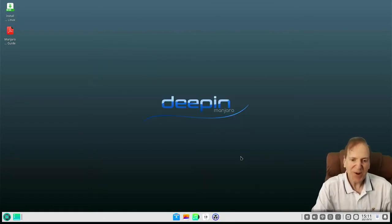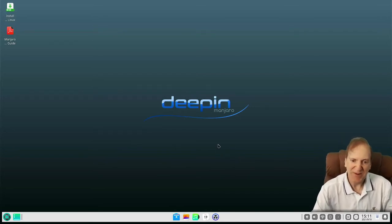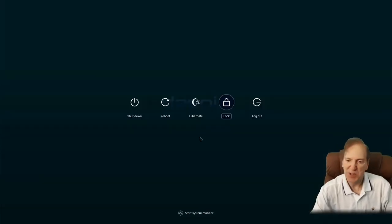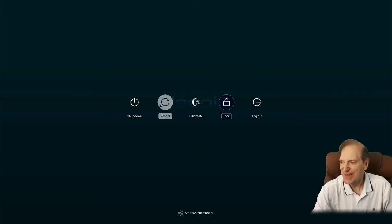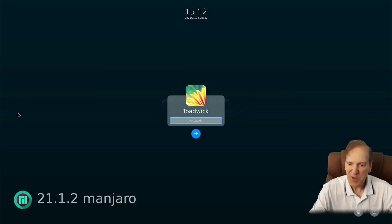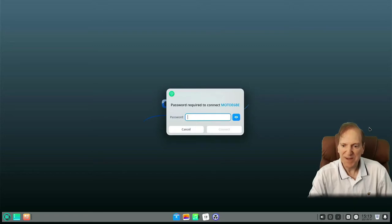The install is finished, and I just had to show you this background — it really looks great, so sharp and crisp. I'm going to restart. Even the login screen is just beautiful, such a gorgeous desktop. I'm going to get logged in and now we're getting into our desktop.